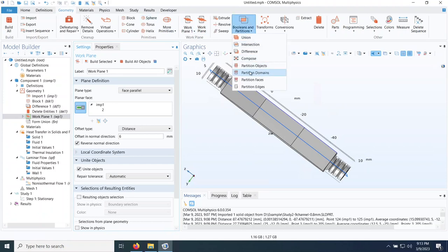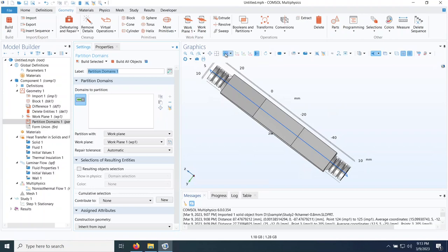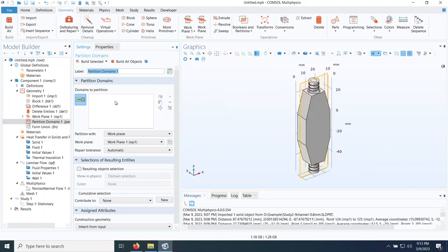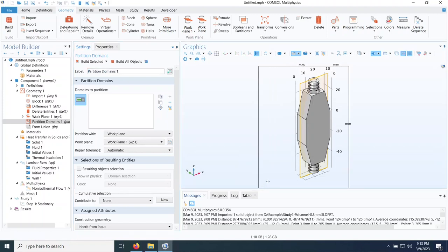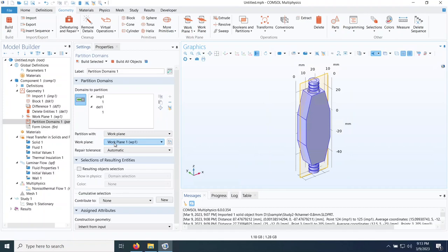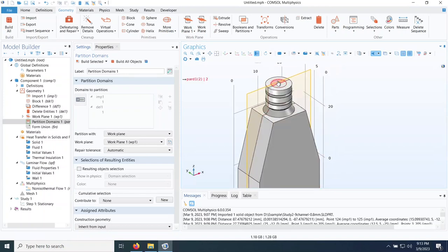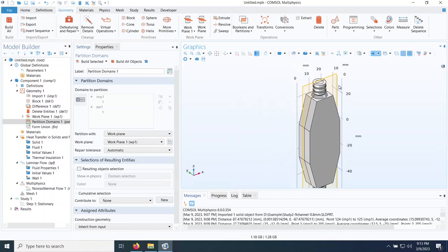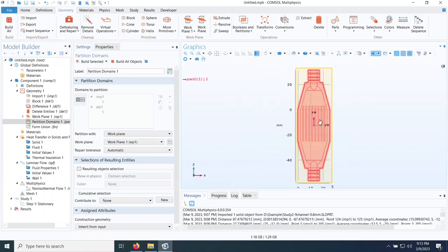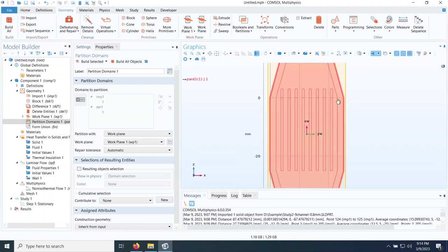I go to booleans and partition my domains. I do a select-box to select everything, set the partition with respect to the work plane, and do build selected. Now I have two domains for the top and bottom of the cold plate and two domains for the top and bottom of the water. This way I can hide the top half and see what's happening inside. The cold plate is also symmetric in the YZ direction, so I can remove half and apply symmetry to save runtime.